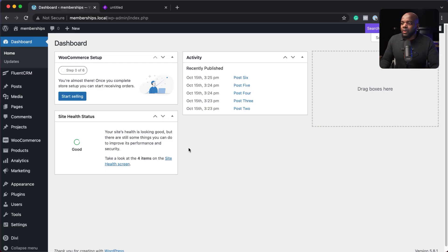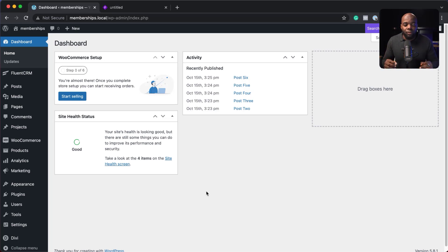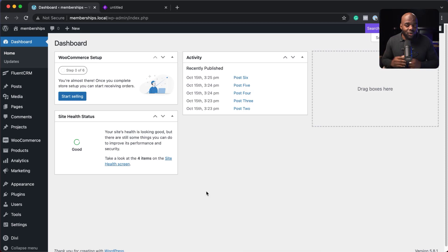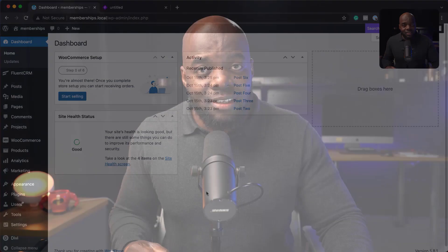So what we're going to do is install FluentCRM. FluentCRM is going to be our automation tool. It's very powerful. It has our database for our customers and also applies the automation. Now, this software is a paid software. I have a link in the description below, which has the discount code.